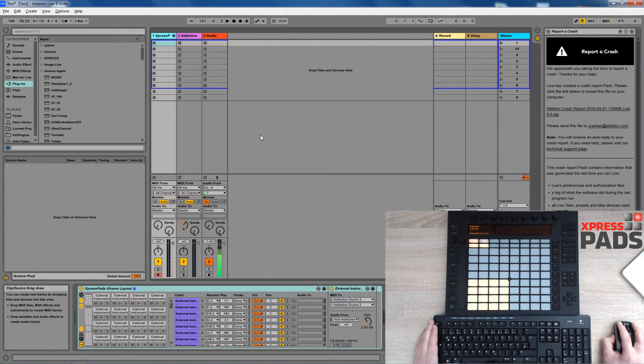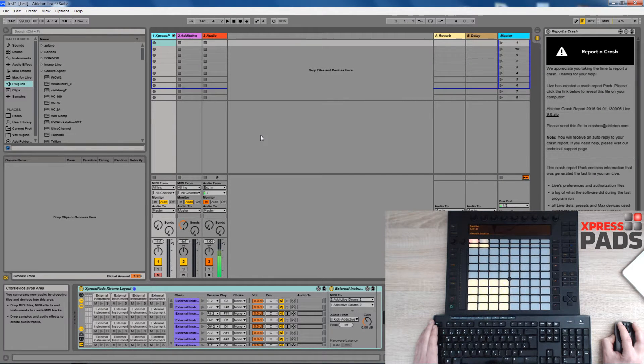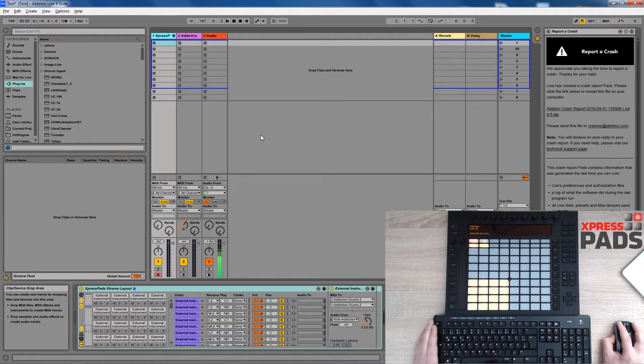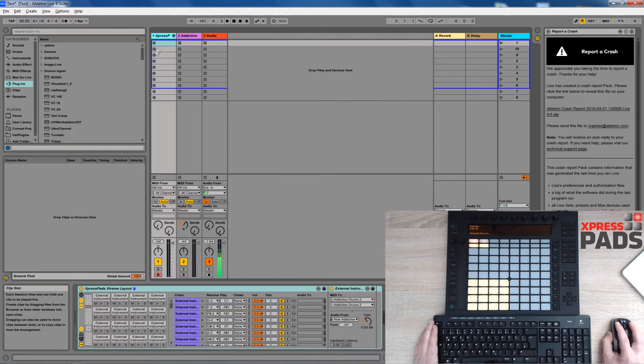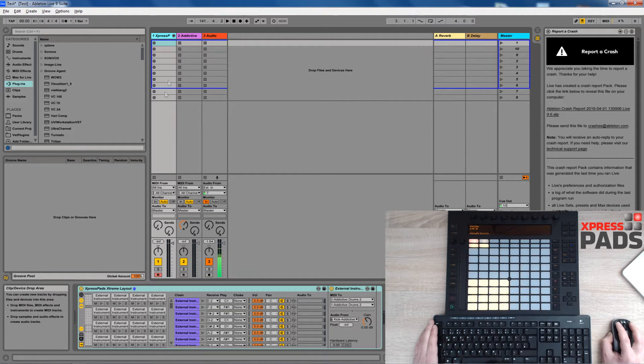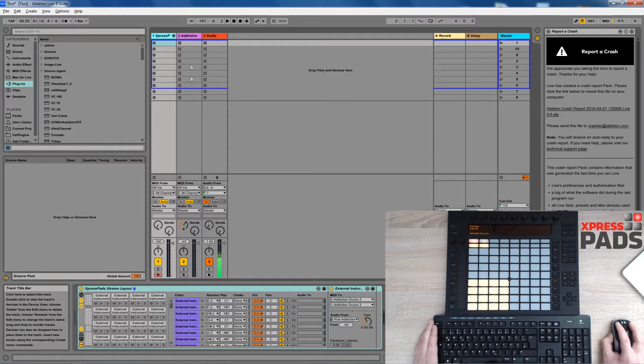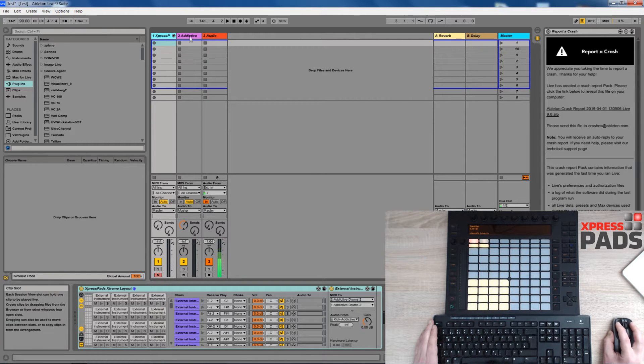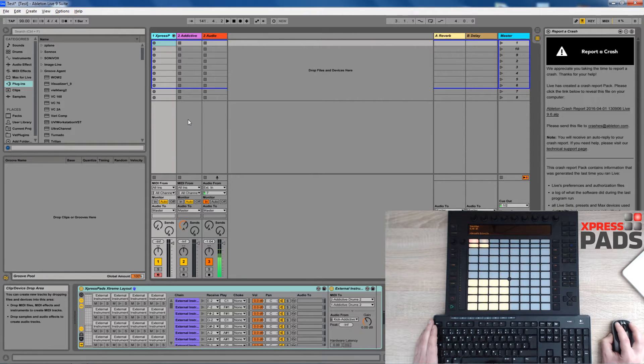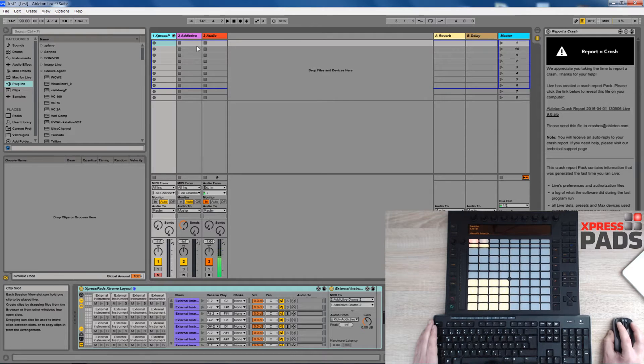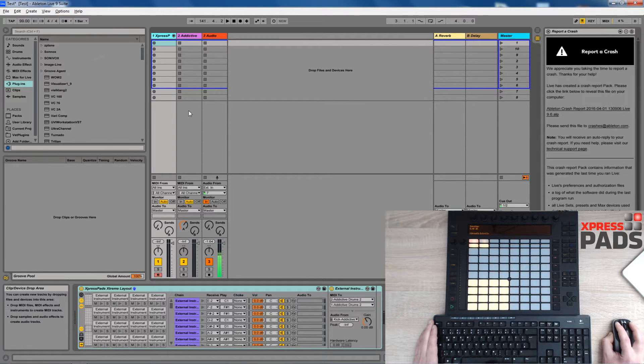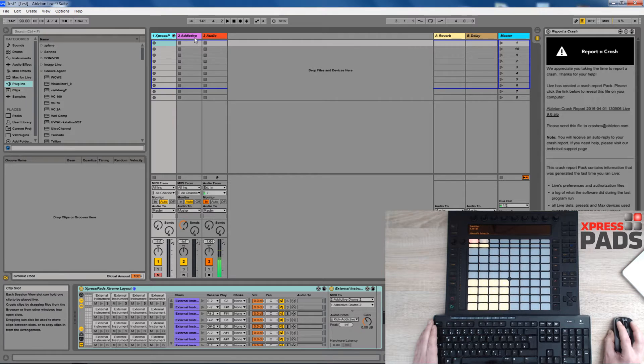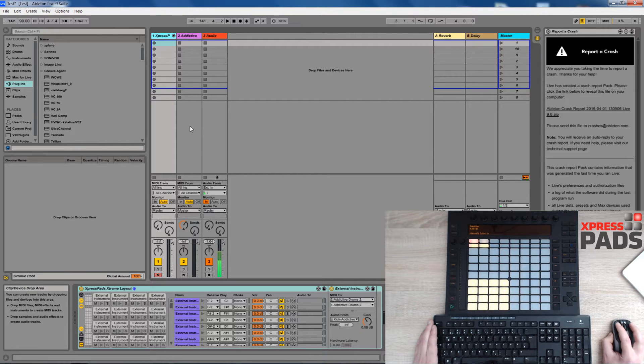Hi there, this is Andreas with Express Pads Finger Drumming and in this video I'd like to show you how you can use your favorite virtual drum kit within Ableton Live. In order to do so you need to create a drum rack track and then create a virtual instrument track where you load your virtual drum kit on and eventually you need to combine those two so that the drum rack track controls what happens on the virtual instrument track.